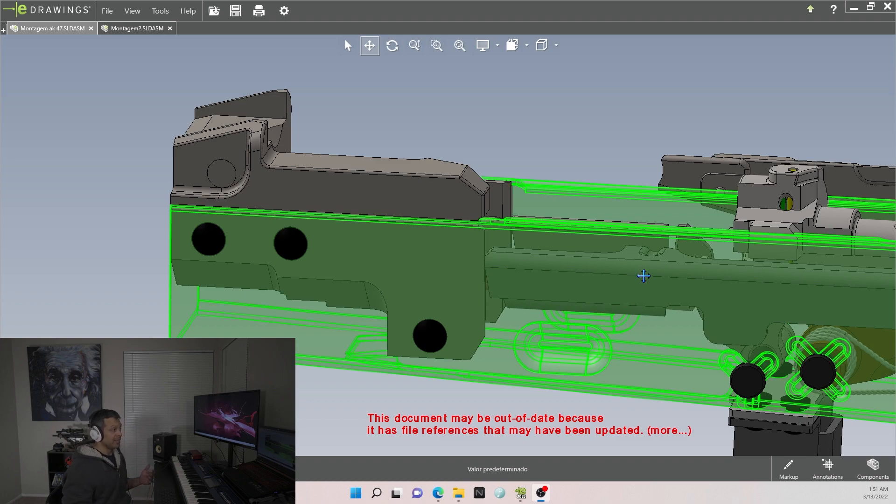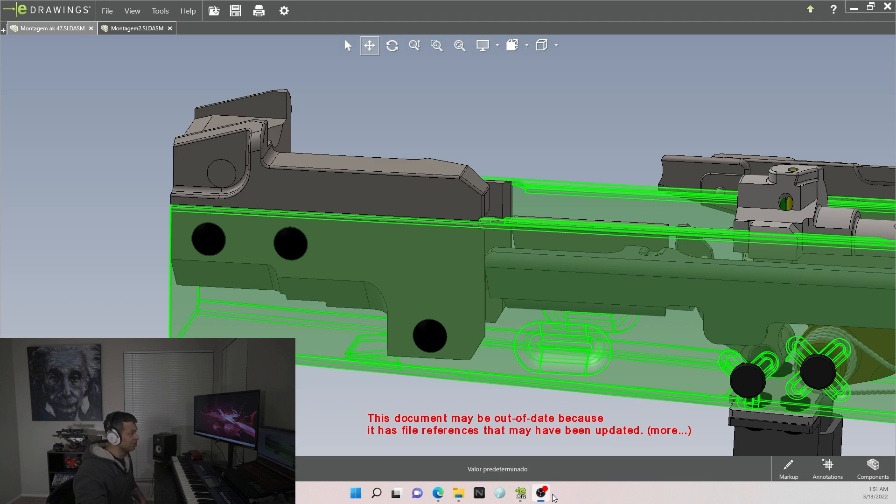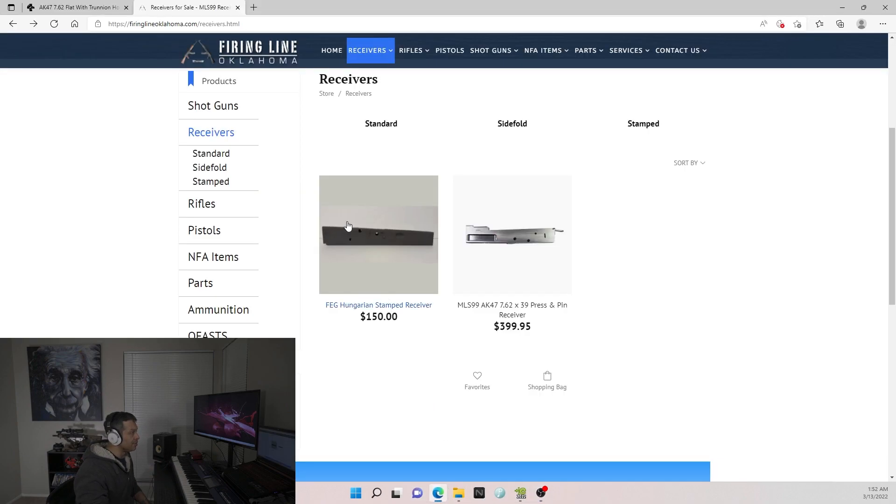And another reason I think I'm correct is because Brandon Herrera said that they weren't designed to be welded, which may or may not be true. But if you look at another manufacturer, Firing Line Oklahoma, the Hungarian stamped receiver, this is how the AK-47 was originally designed.